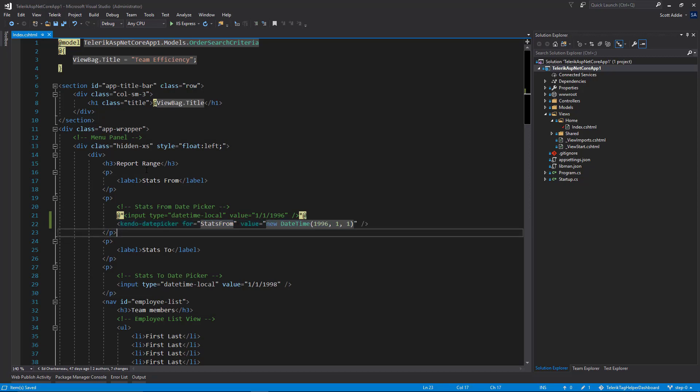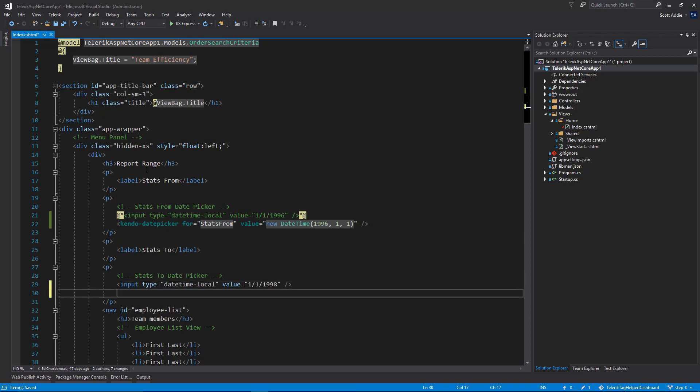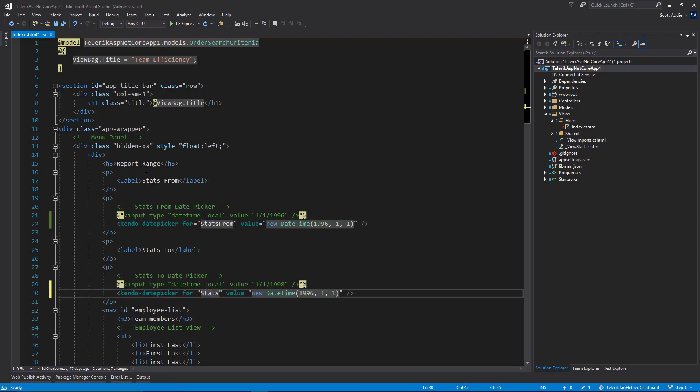If I copy that line, we're going to do very much the same thing down here to replace this other input control. Only difference here is going to be I'm binding this to a different property in the model, stats to instead of stats from. And the year here is going to be a little different, two years later. And we'll save that.